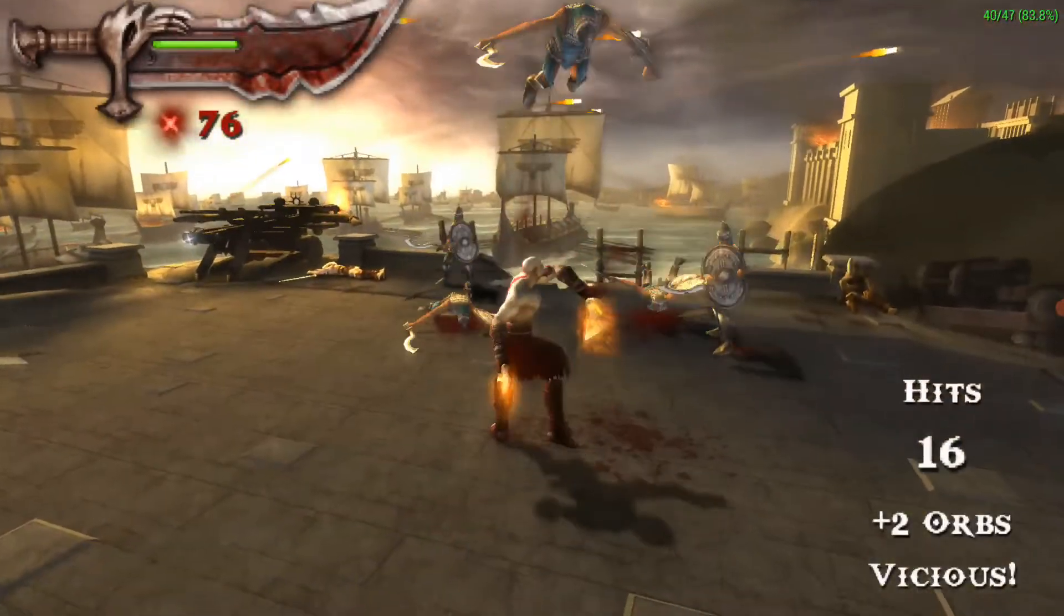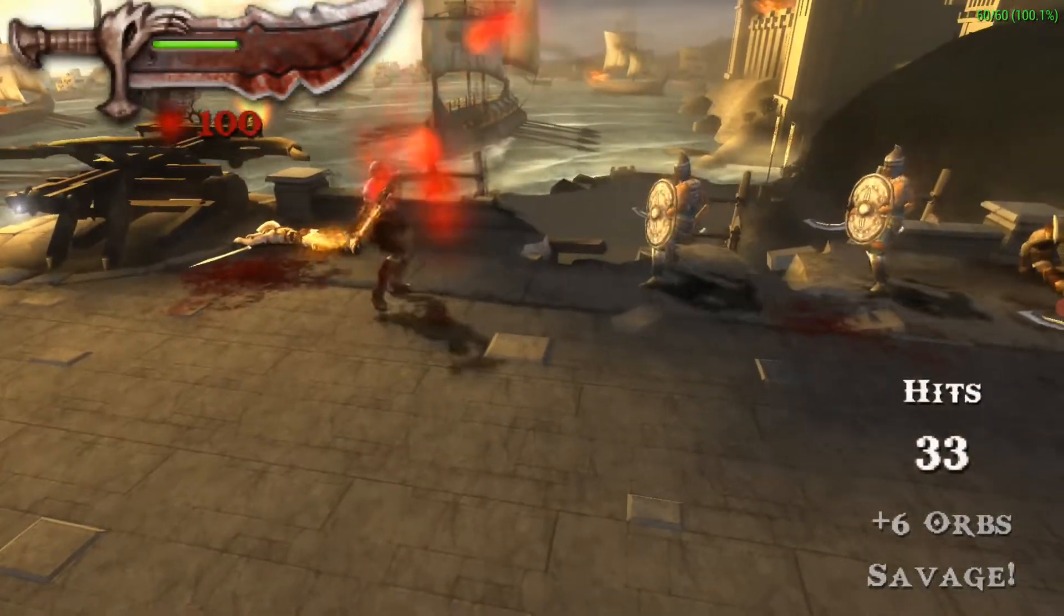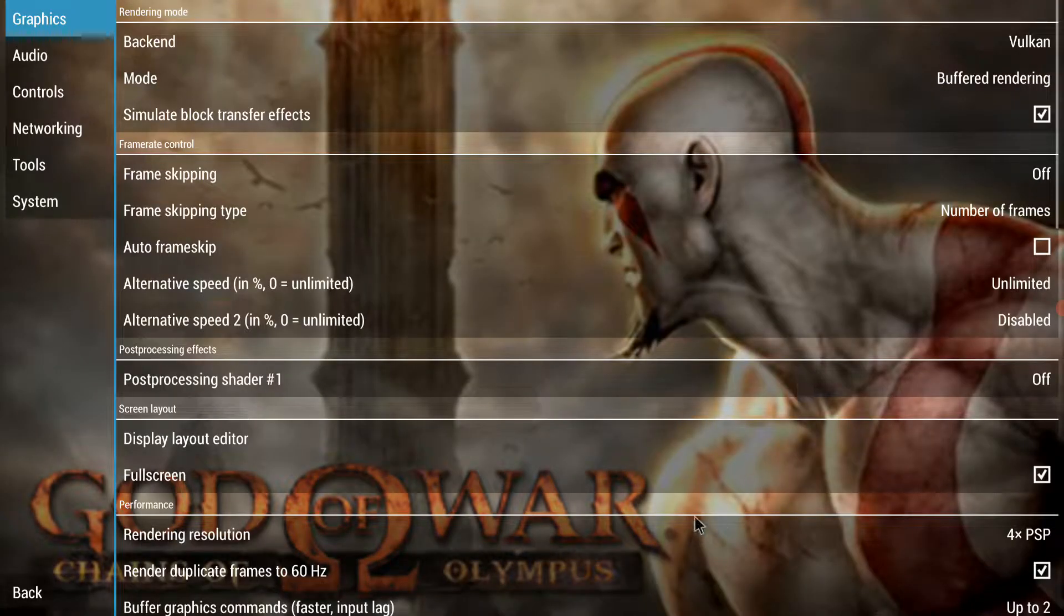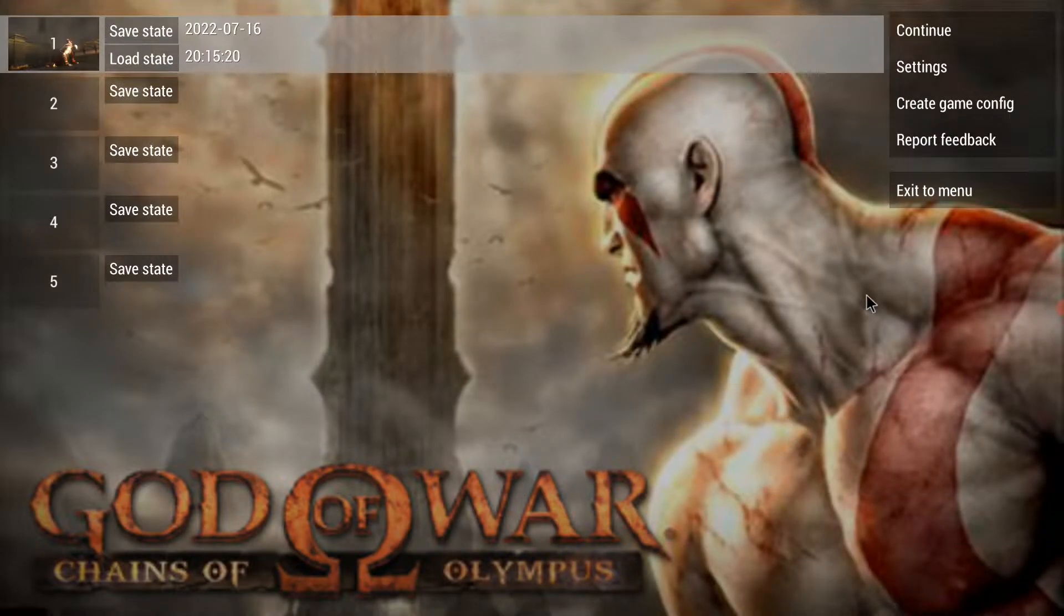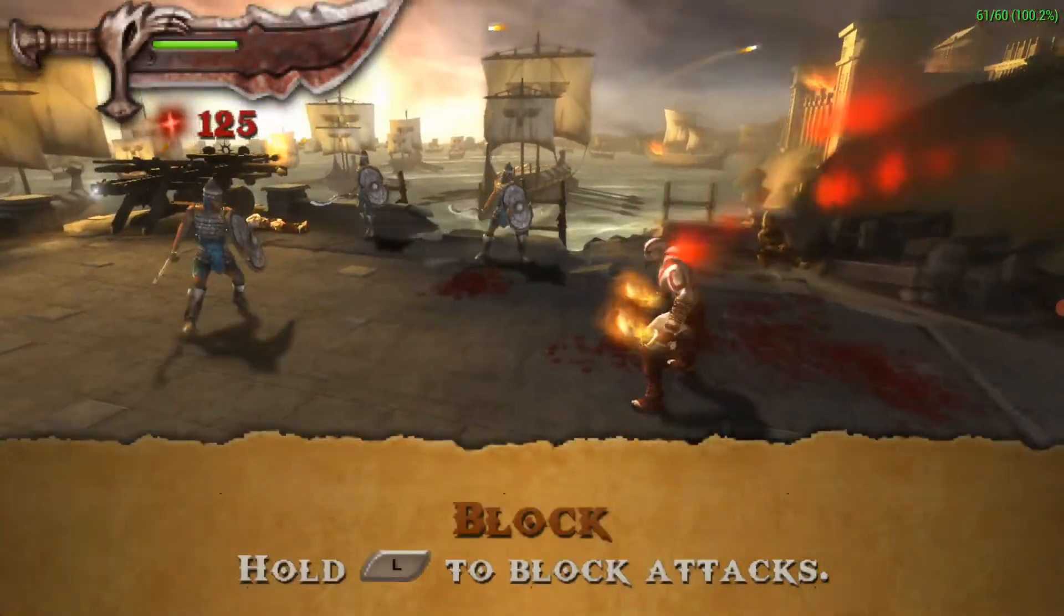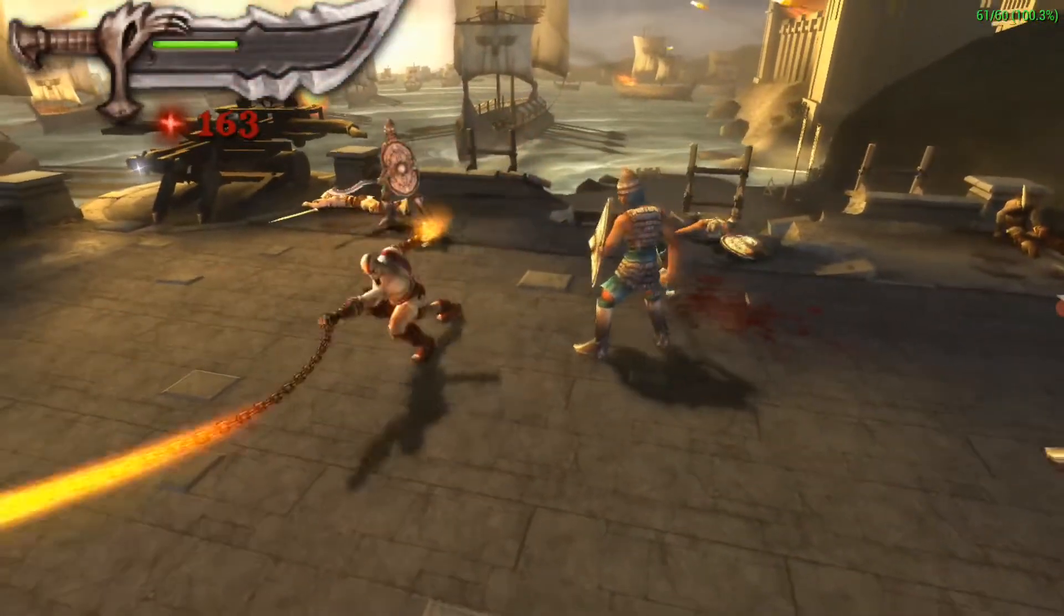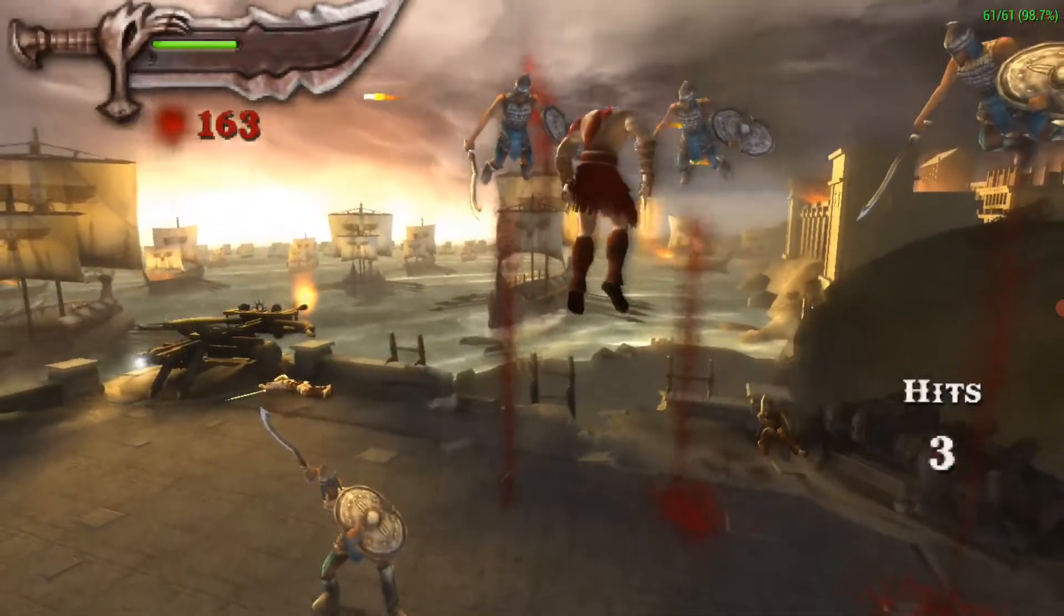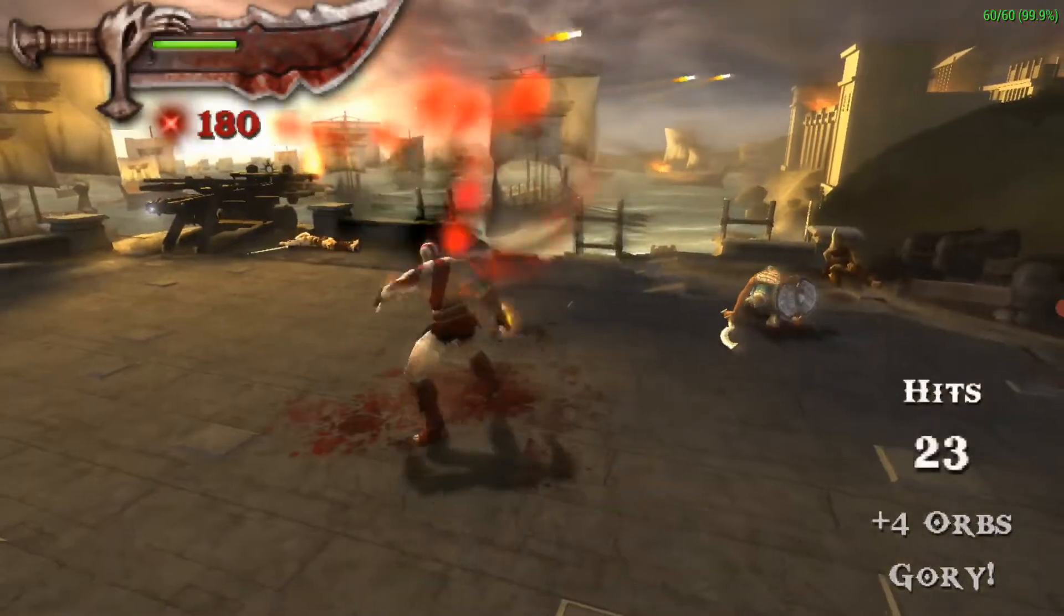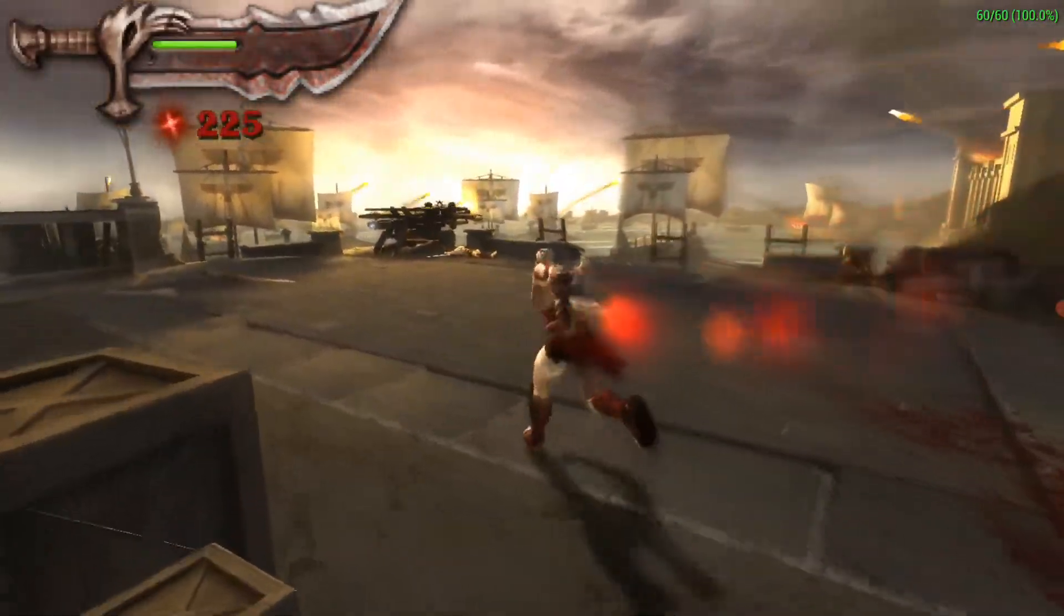Well you do see some dips now, I think I even saw 37. So when we take the rendering resolution back to three times, and then we no longer see any frame drops. So for now this looks like a very good experience.